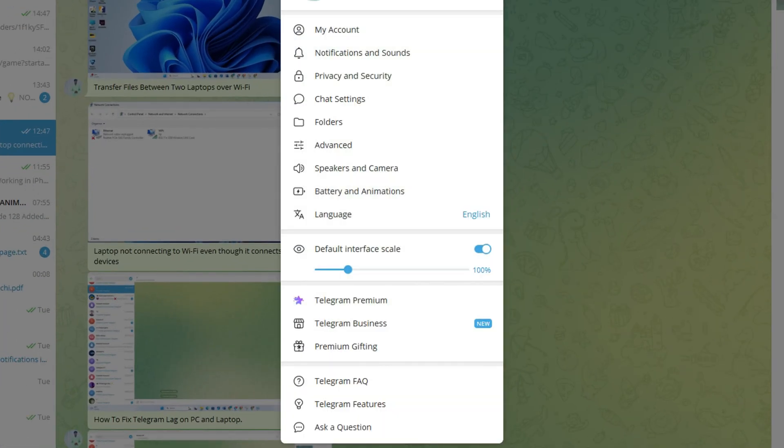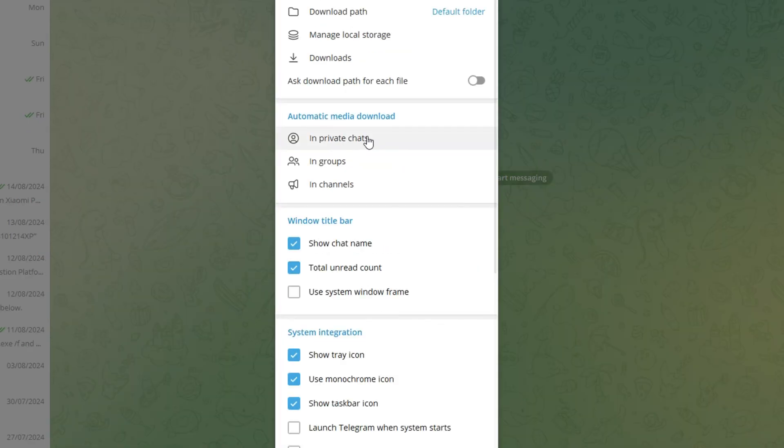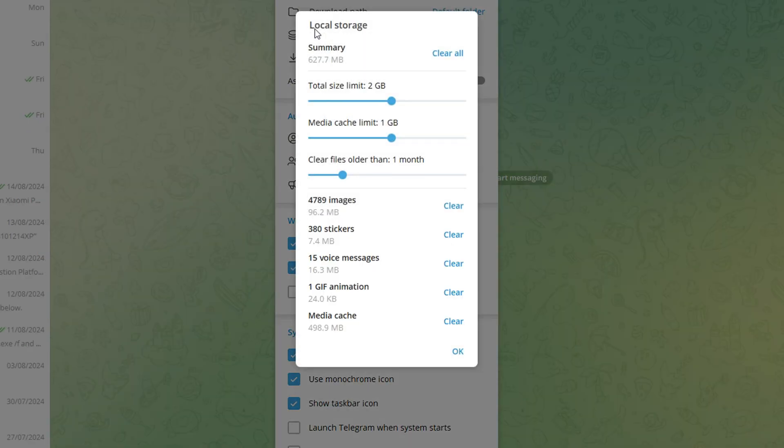After that, click on Advanced. Now click on Manage Local Storage. Then click on Clear All. Now the cache will be deleted, and the performance should improve a lot.